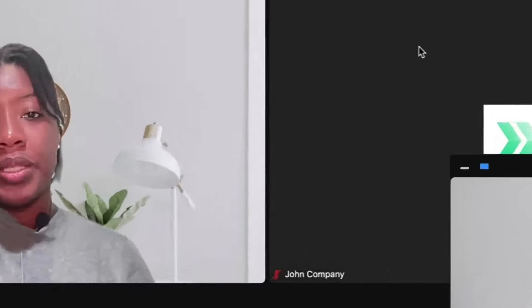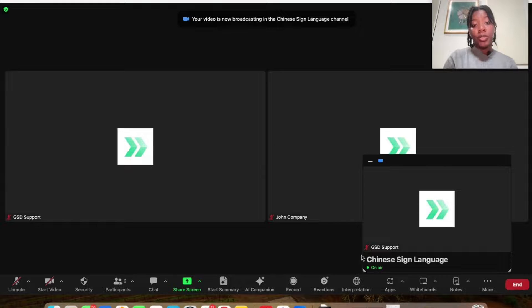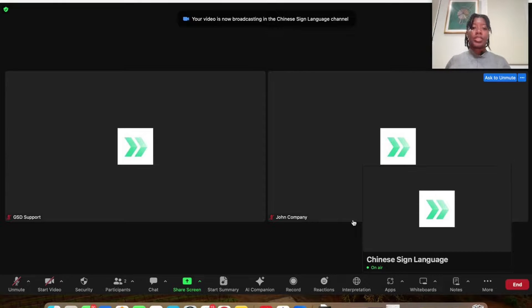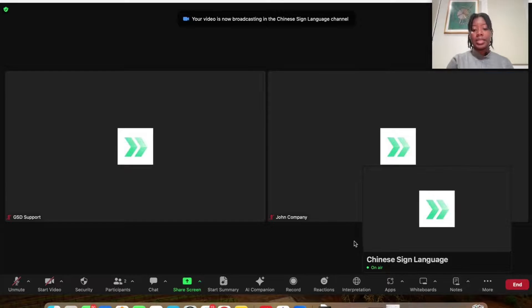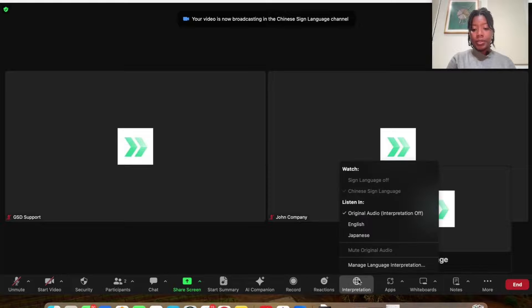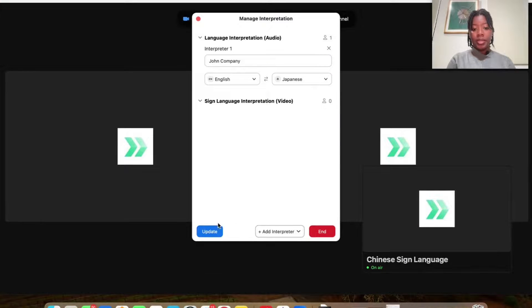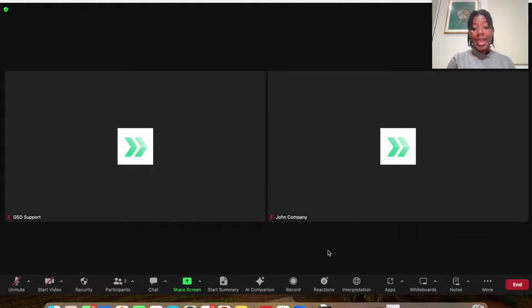Now, let's say that you wanted to remove an interpreter because oftentimes with interpretation, they may do it for part of the session or the entire session or maybe you're swapping interpreters. What you would go ahead and do is select interpretation, manage and then you would put an X and just always update. So let's say we're removing it all and then we could end interpretation altogether.